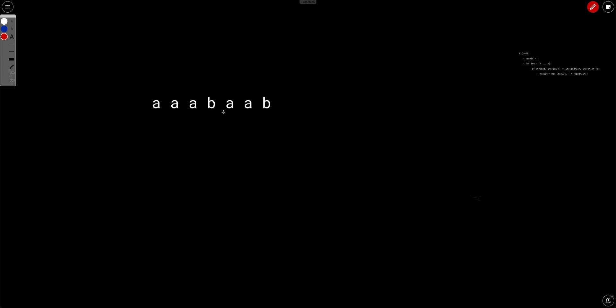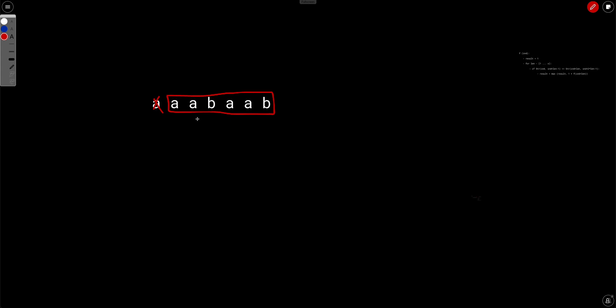Let's say this is the string 'abab'. In one operation you can remove 'a' because the first i letters equal the next i letters — here i equals one, so the first letter equals the next letter. So you can remove this 'a' in the first operation. Now if you remove 'a', you're left with 'bab'. You are essentially solving the same problem but with a smaller string — this is standard recursion.